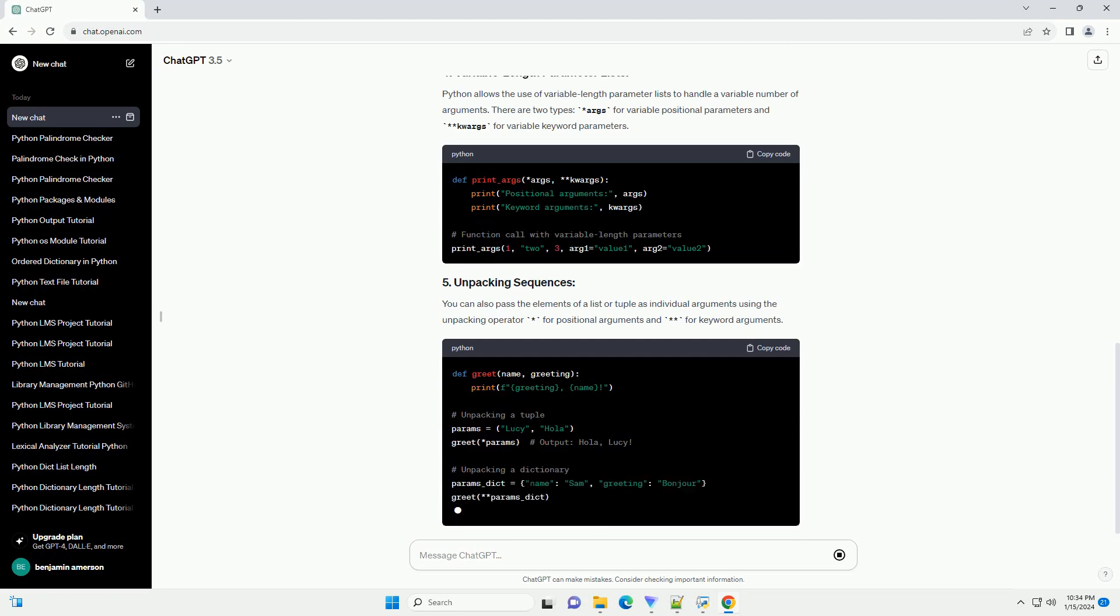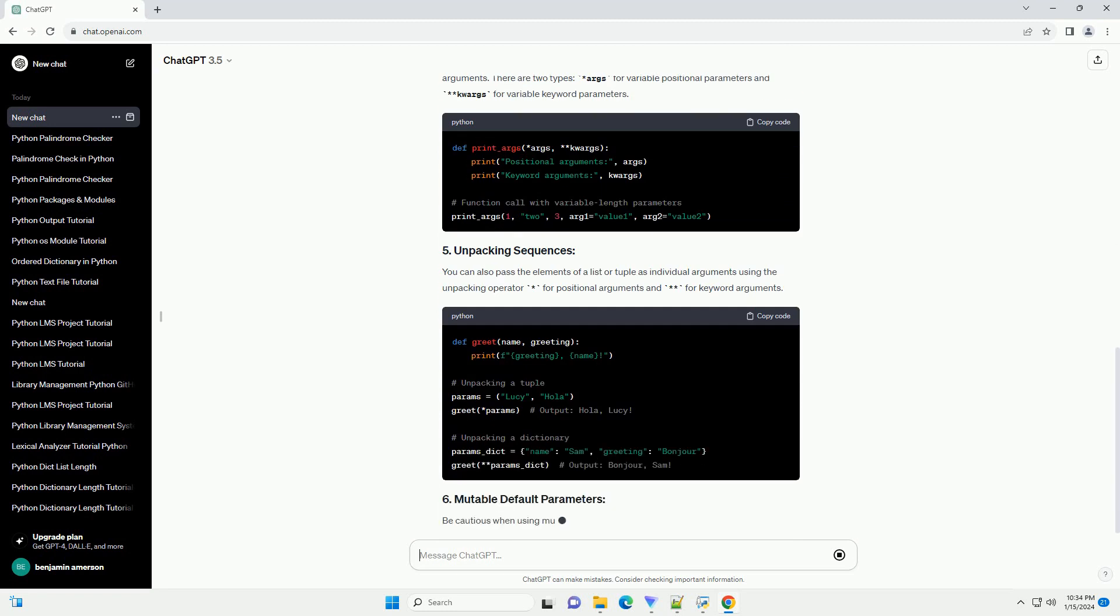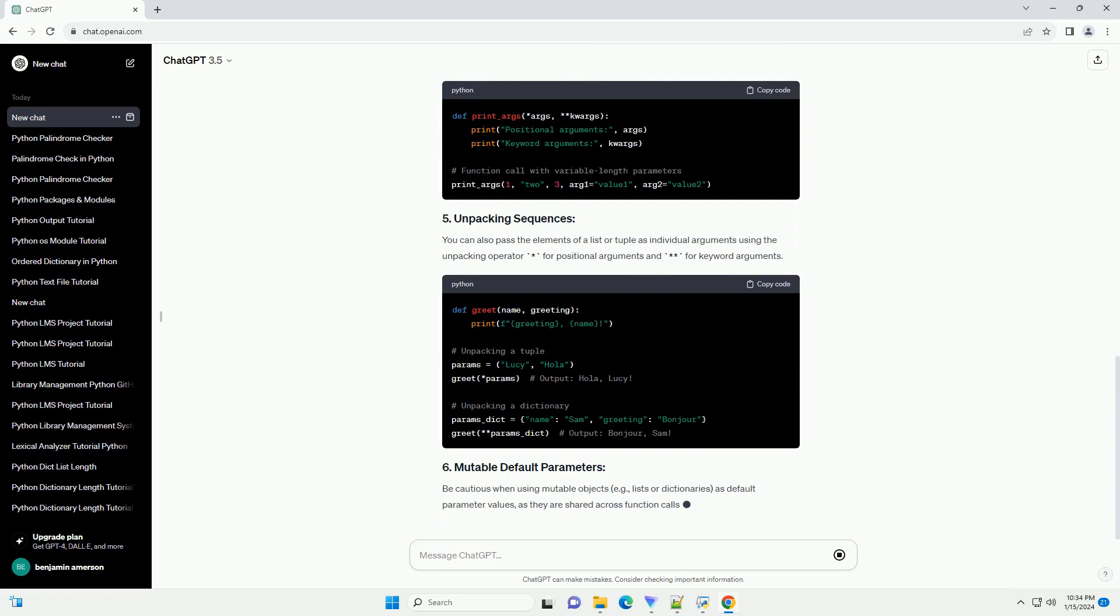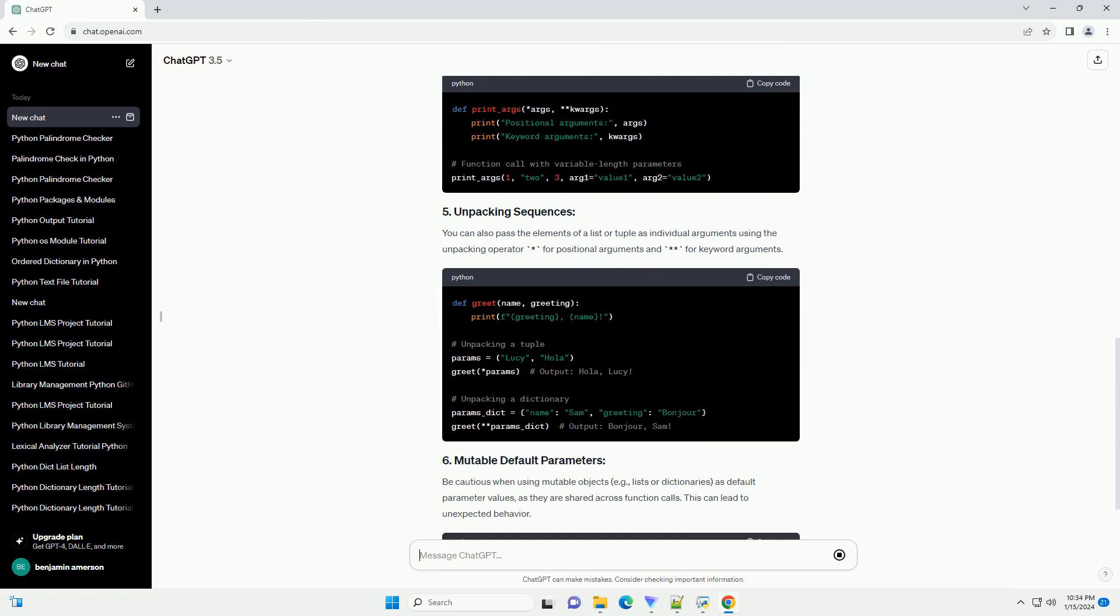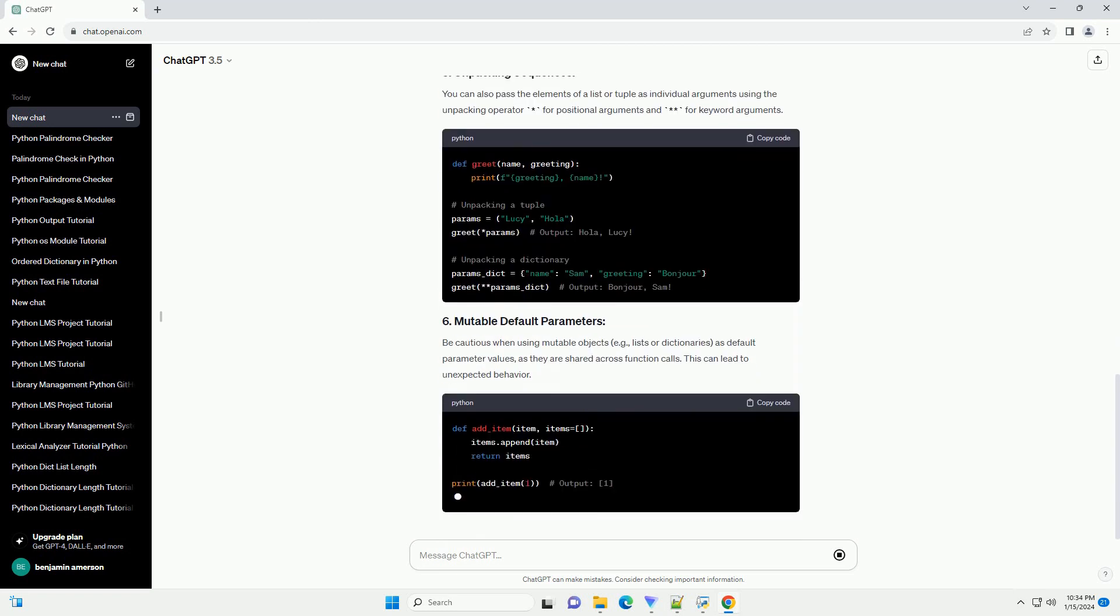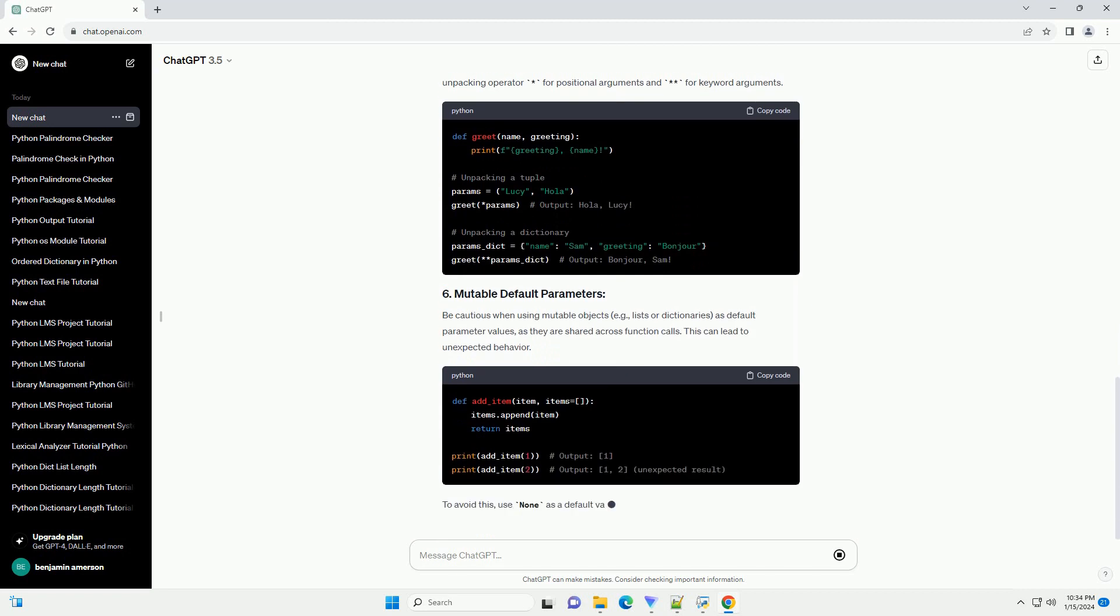Default parameters enable you to assign default values to parameters in the function definition. If a value is not provided during the function call, the default value is used.